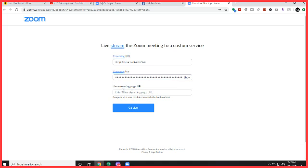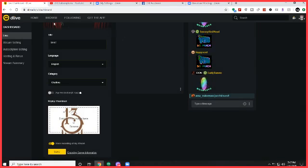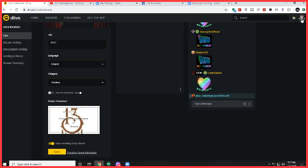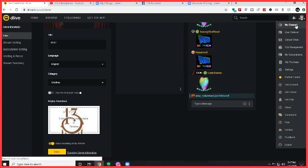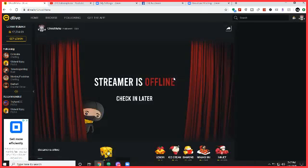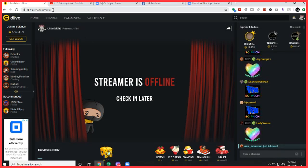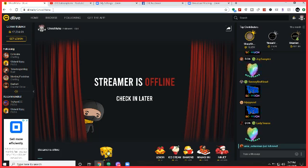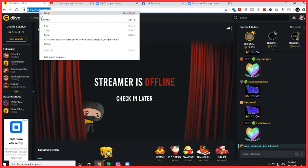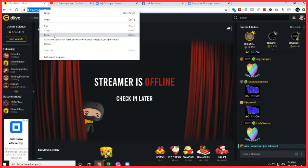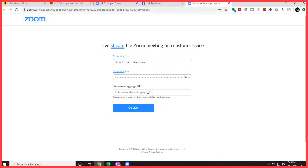And live streaming page URL. Now, this is tricky, but simple once you understand it. You go back over to your DLive and what you're going to do is go to your channel. Just click up here in the corner and say go to my channel. Now, up here in the top in the HTML box where it says DLive TV Ghost Mafia, you're going to copy that and then you're going to go back over to the Zoom and paste that in there.